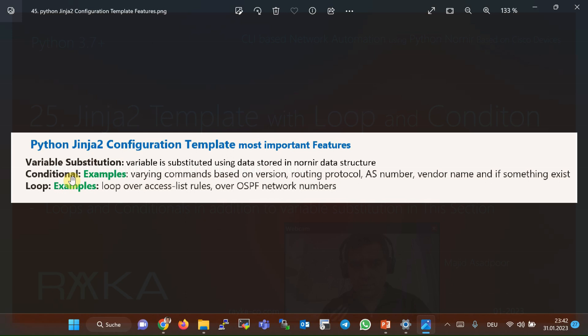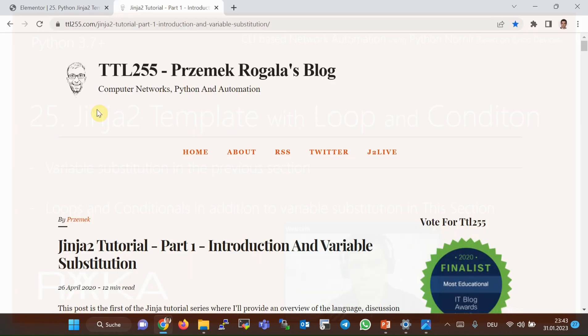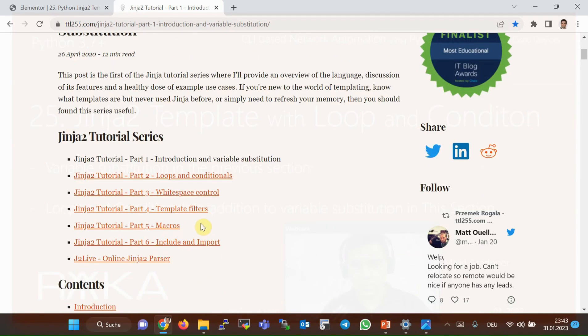With conditionals, we can apply a configuration based on a condition — for example, the version number of the operating system, the routing protocol used in a network device, the AS number of the device, the device vendor, and many other conditions. With loops, as we saw in this example, we can iterate through something like access rules in an access list or network numbers in a routing protocol.